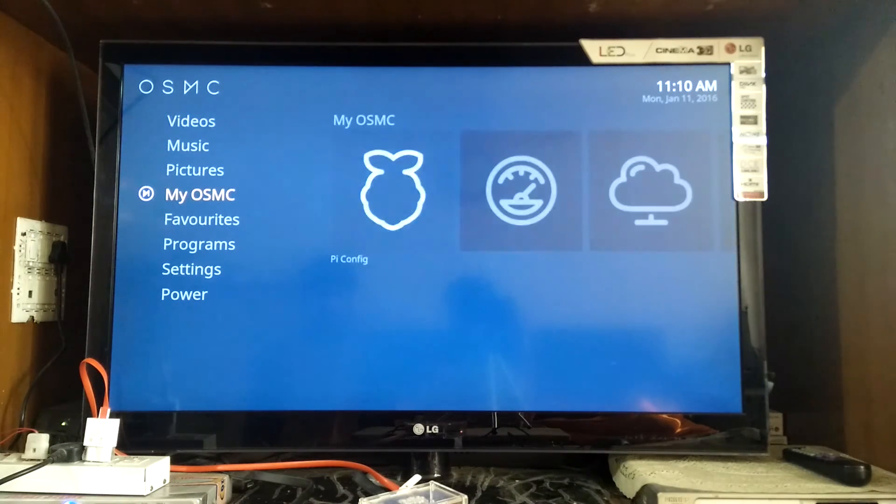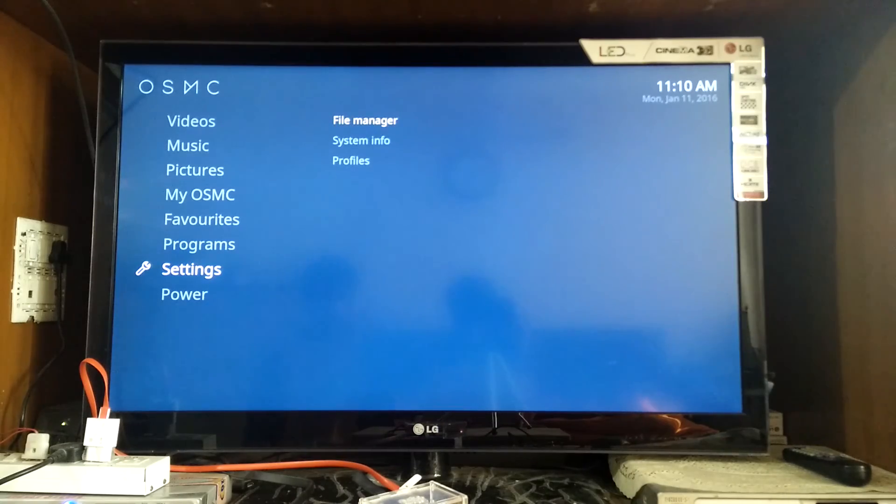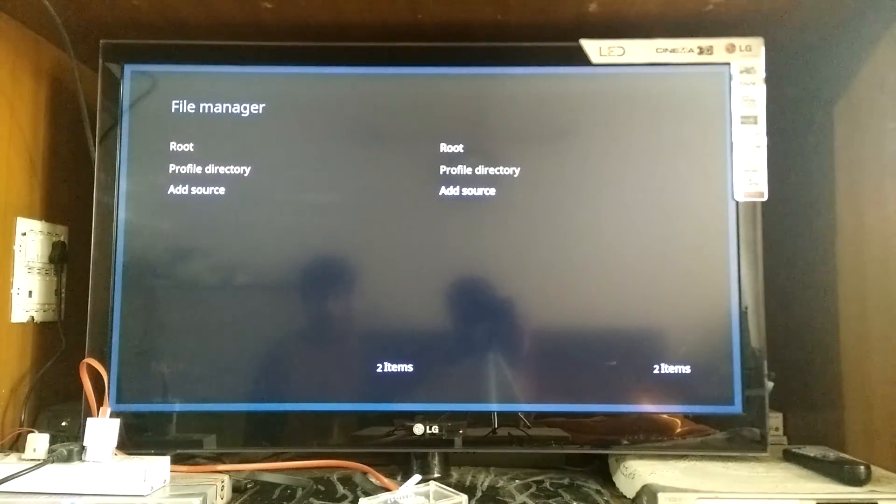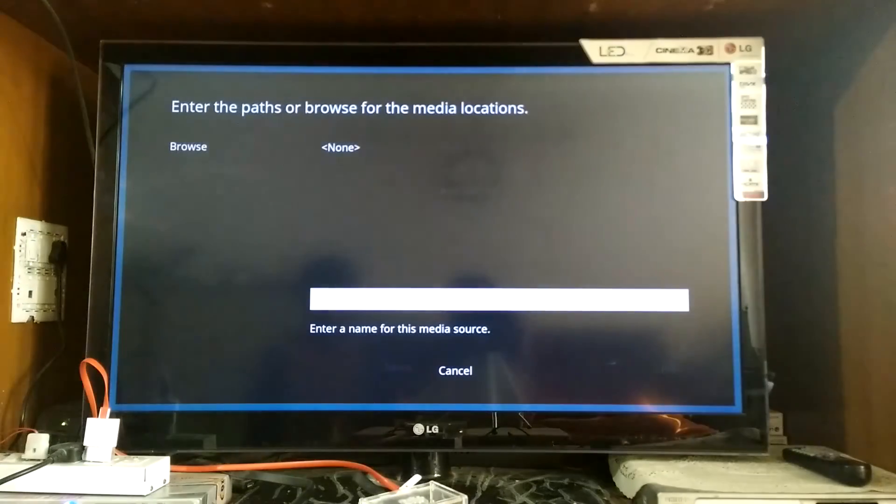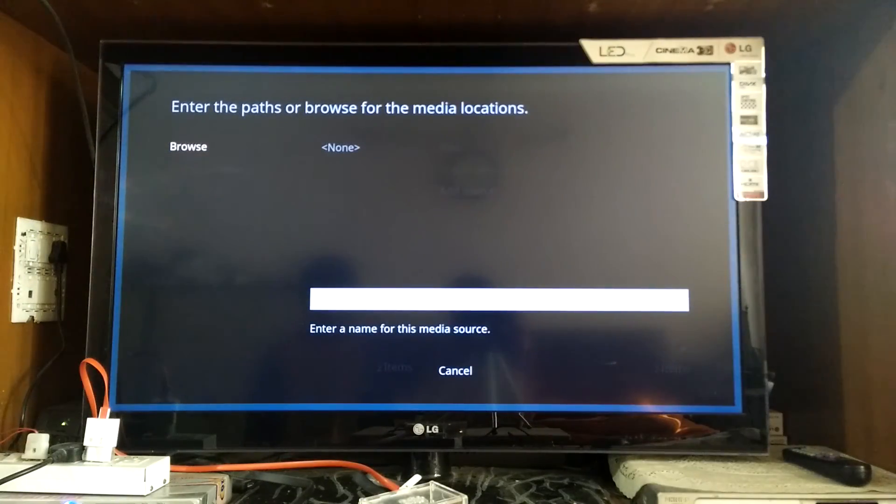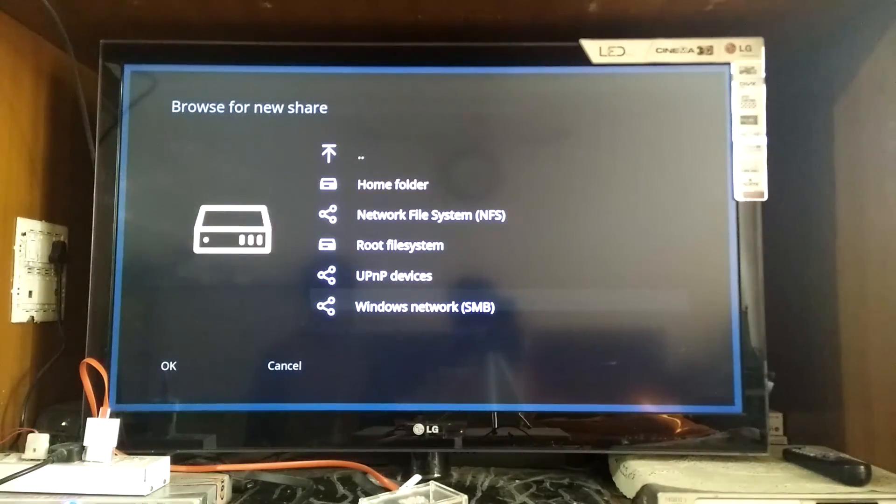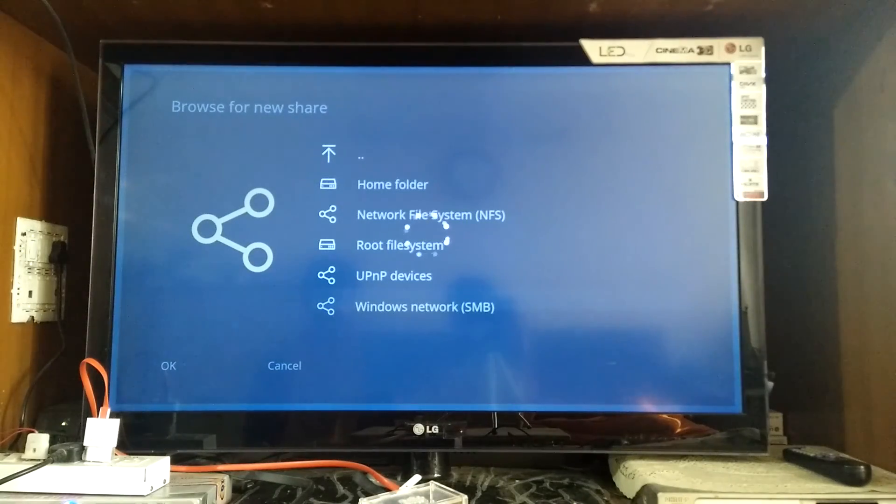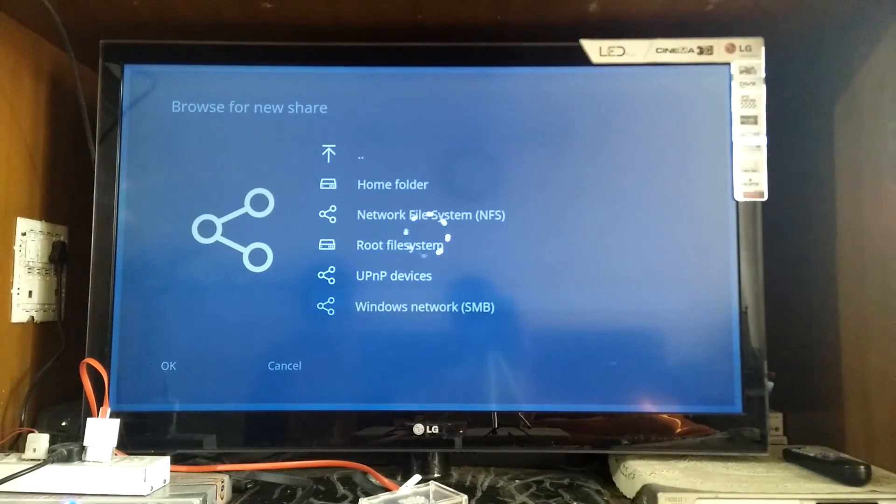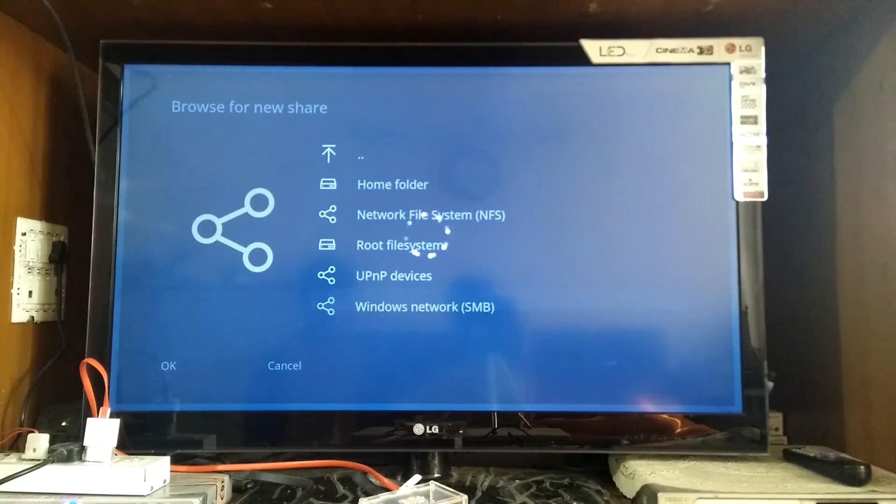So for that I simply go to settings, file manager and select root. Then click the browse button. Now go down and select windows network SMB since I want to be able to access my windows computer. And wait for a while since it's looking up for devices on my local network.